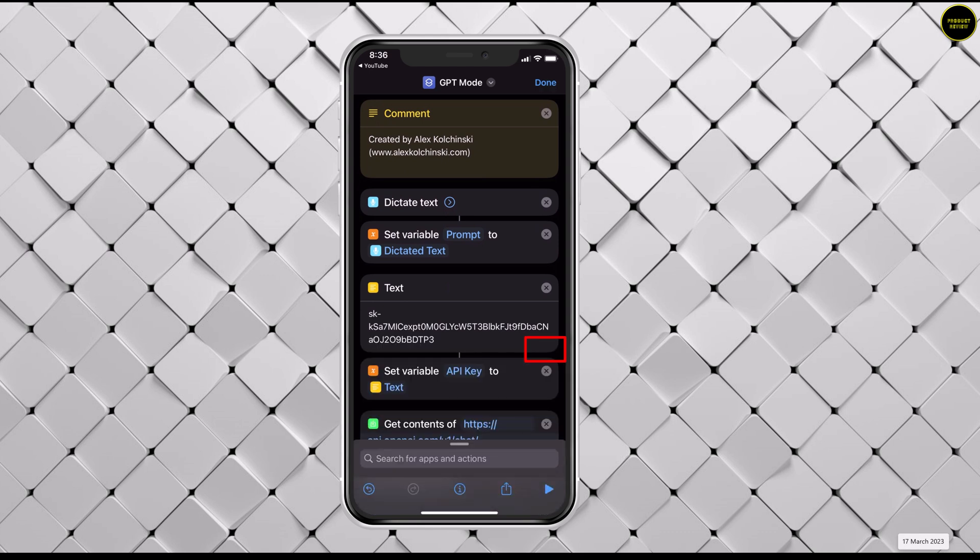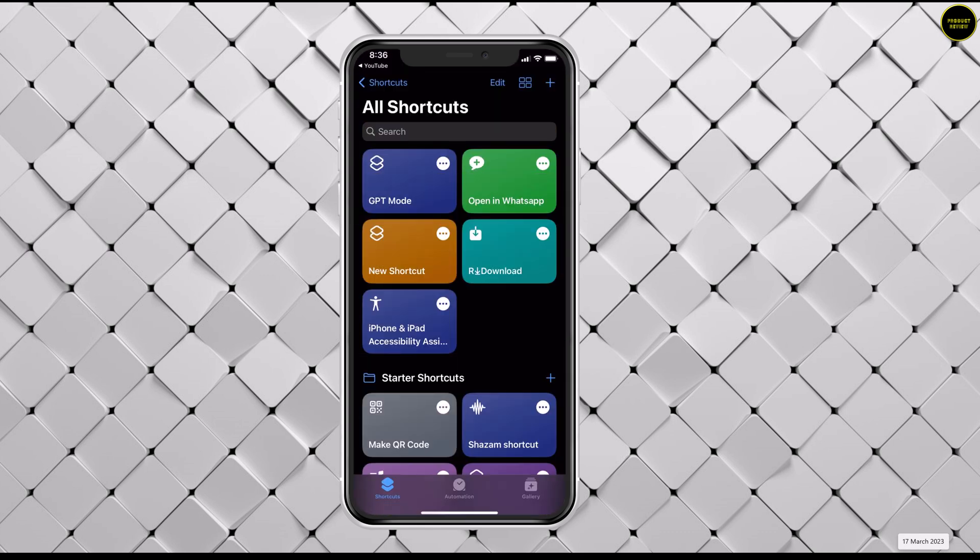Hit done at the bottom right. Now hit done on the top right. Your shortcut is created.